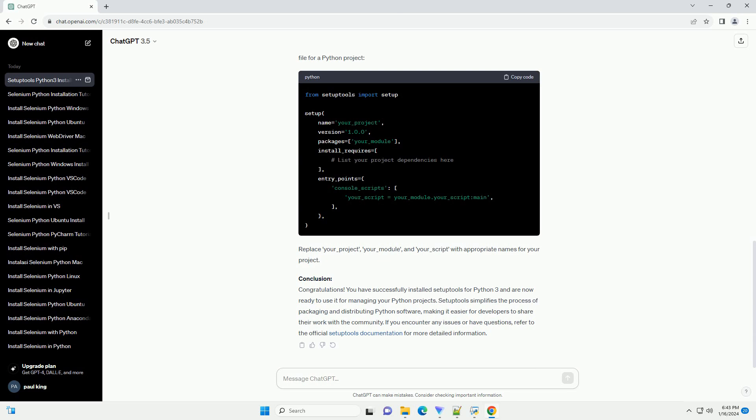Step 5: Using Setup Tools in a Python Project. Once setup tools is installed, you can utilize it in your Python projects for tasks such as packaging and distribution. Here's a simple example of creating a basic setup.py file for a Python project. Replace your_project, your_module, and your_script with appropriate names for your project.